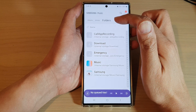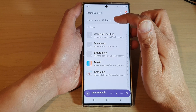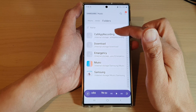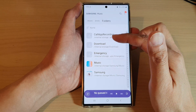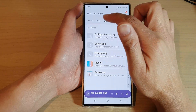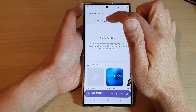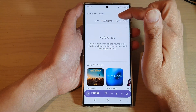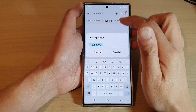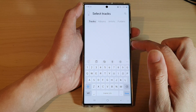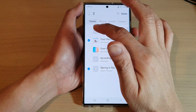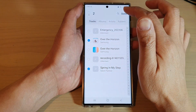If you know where you store your music, you can tap on folders and it will show you all the folders that have music available on your device. In here, you can also go to your favorites tab, playlist, and create a playlist. Then tap on create, and in there you can select all the songs that you want to add to the playlist.